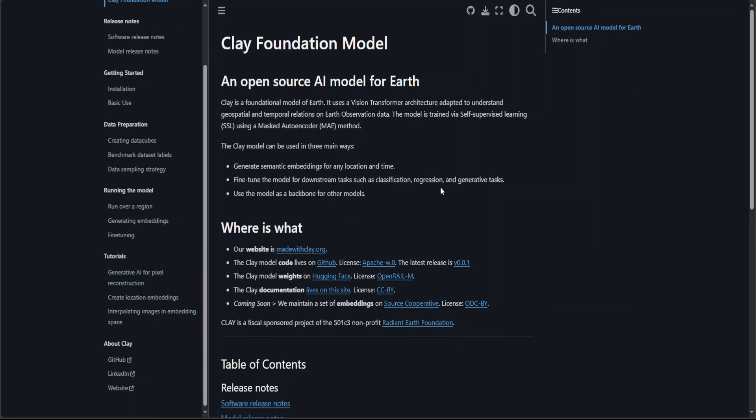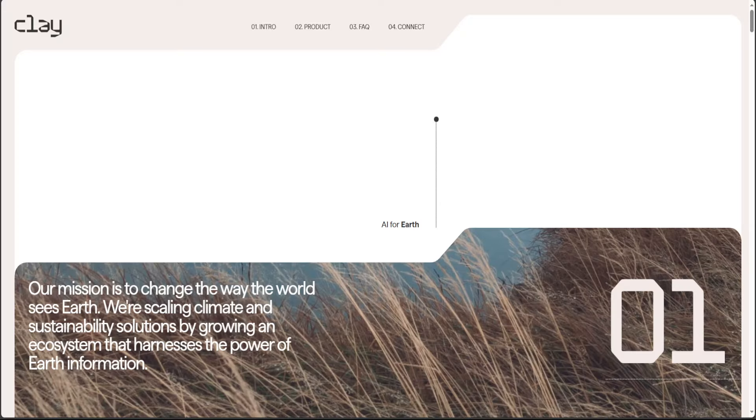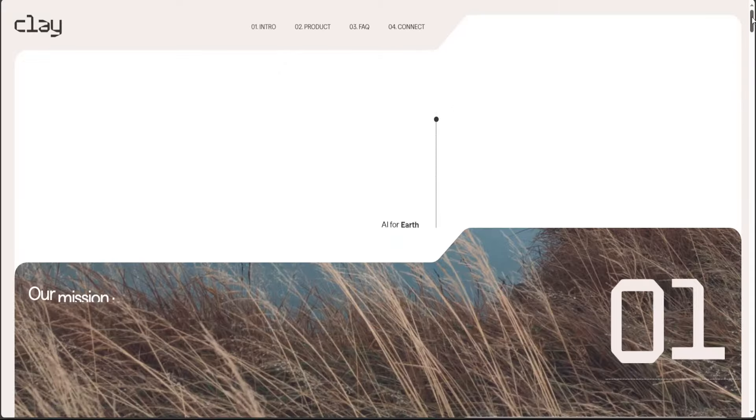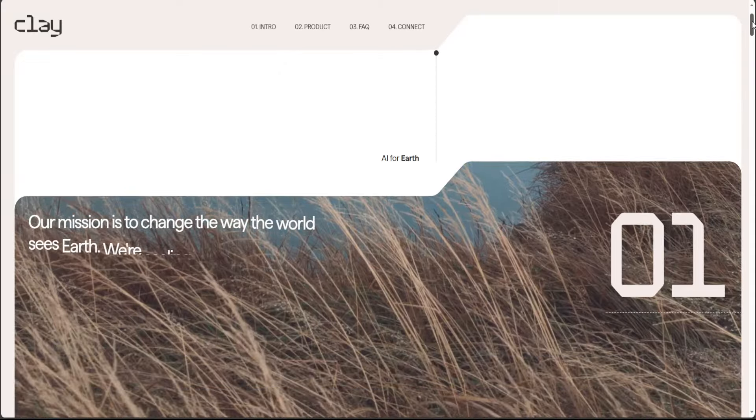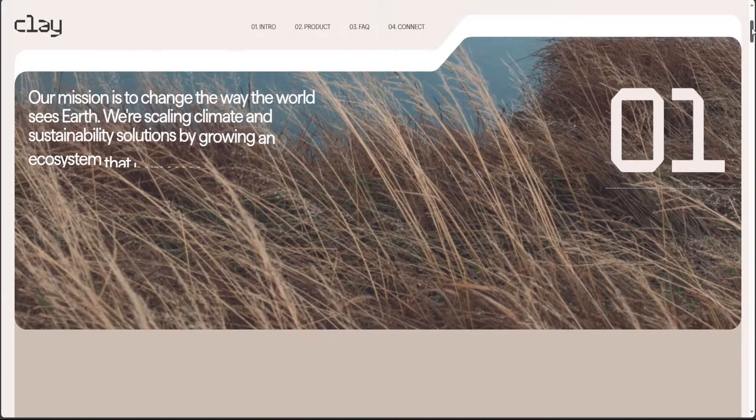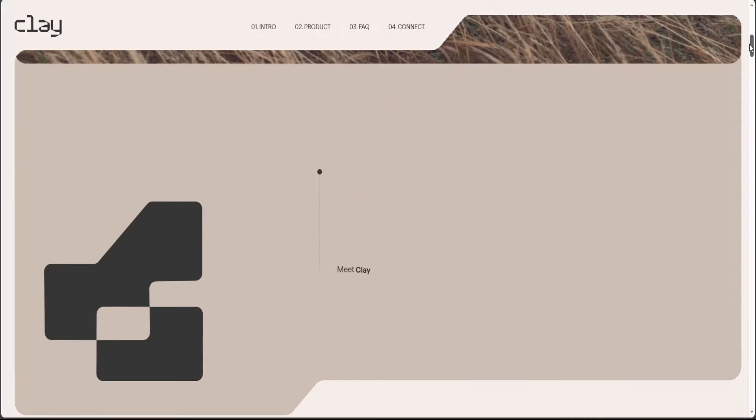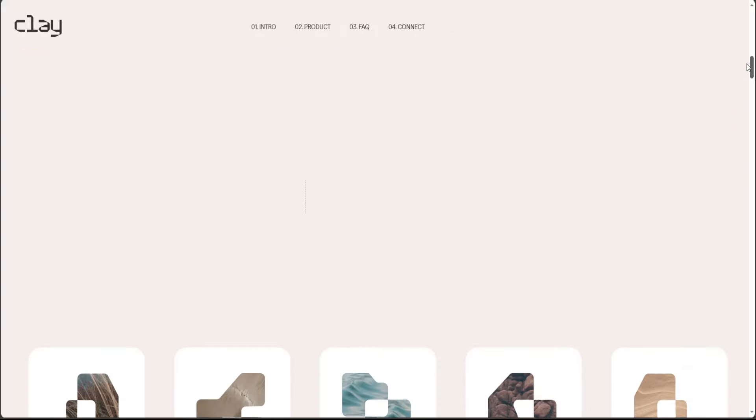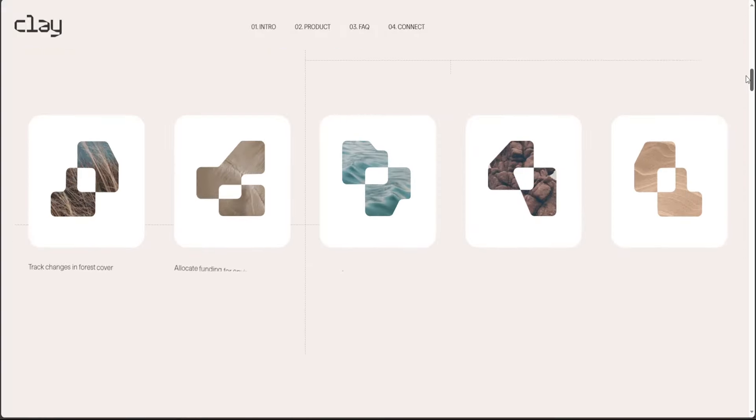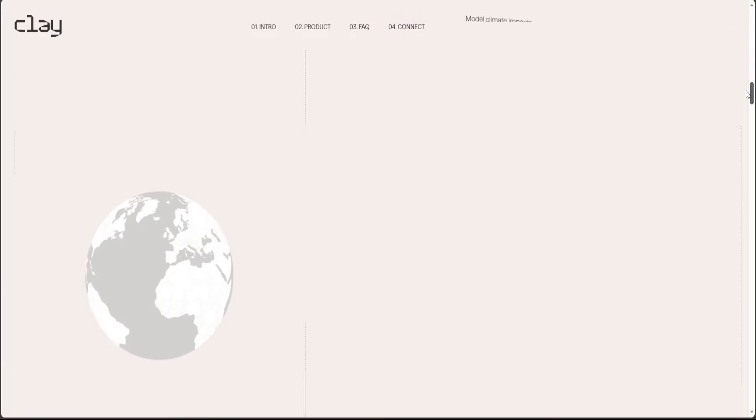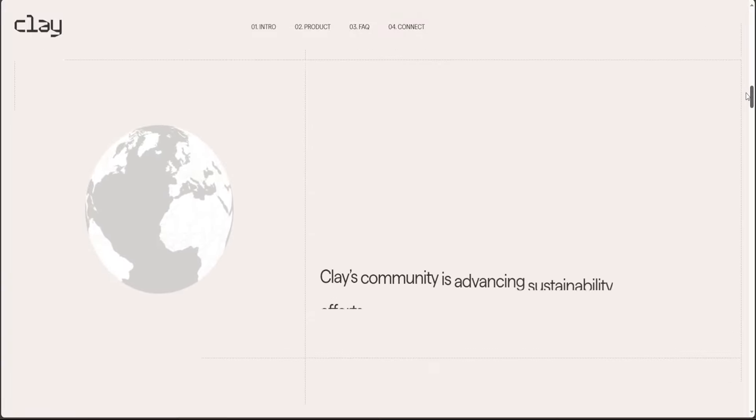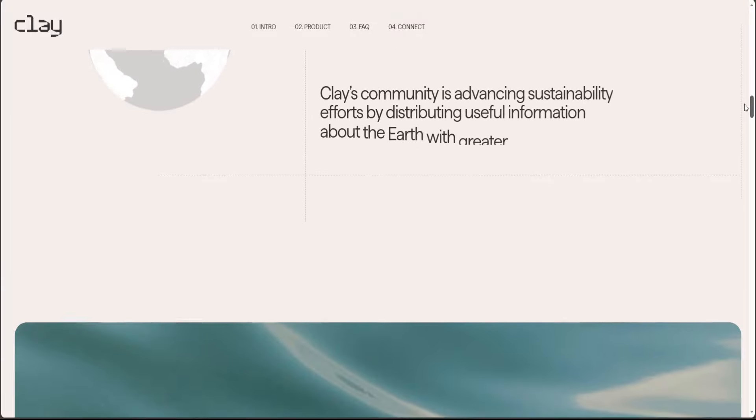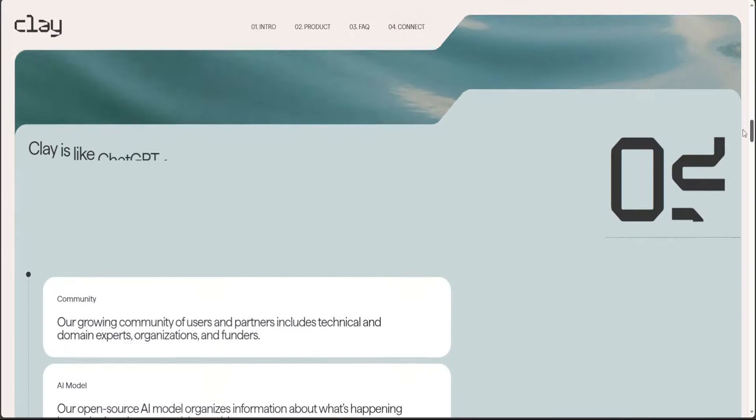And this is a pretty interesting website, which has been created with clay. As you can see here, there are a lot of things which you can read about clay and how it works and different sort of use cases, which it is already doing.